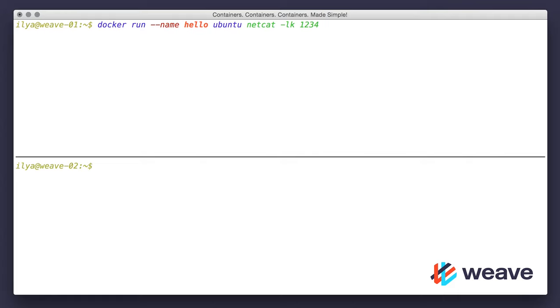And on the other host, I'll run an interactive container to test the server. For this, I want to use same Ubuntu image. First, I'll ping the server.